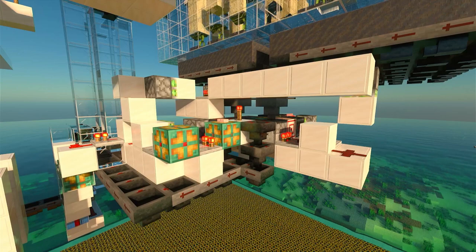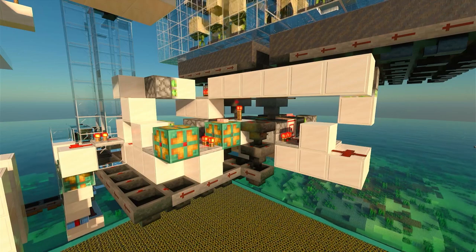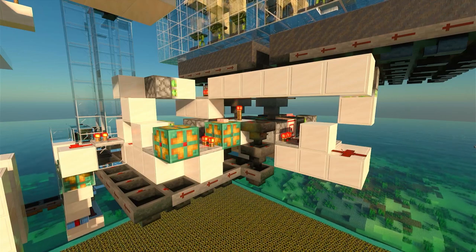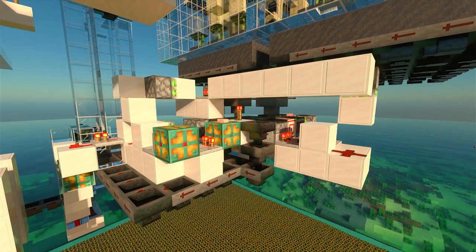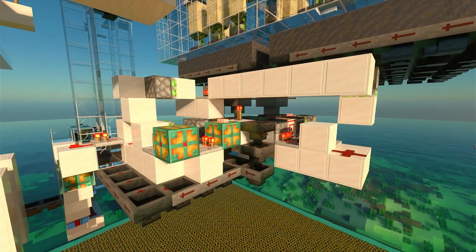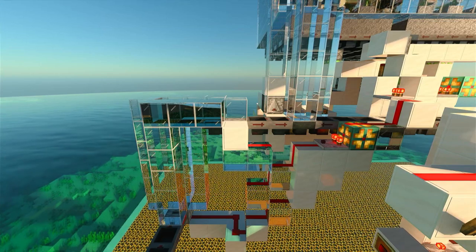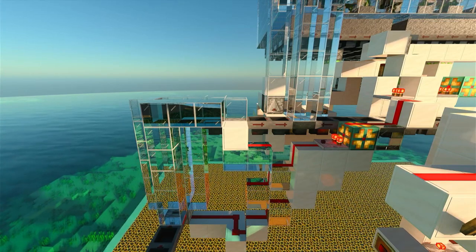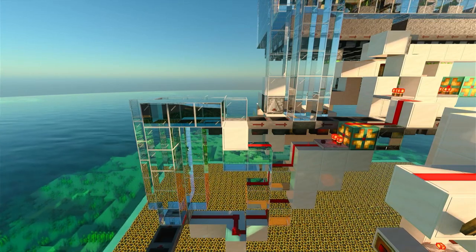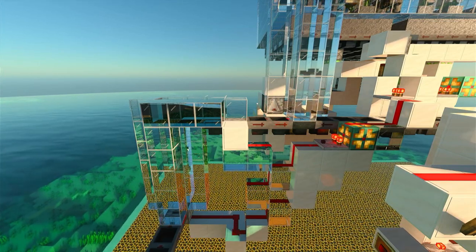The sand and gravel duplicator collects all of the duplicated drops and then is delivered to a similar system that alternates between gravel and sand. Every fourth loop, it calls the gray dye to fill the crafter with the correct materials and crafts the gray concrete powder.